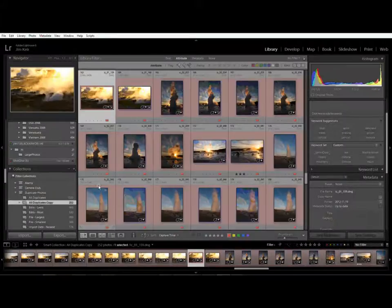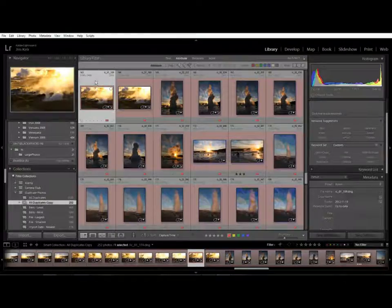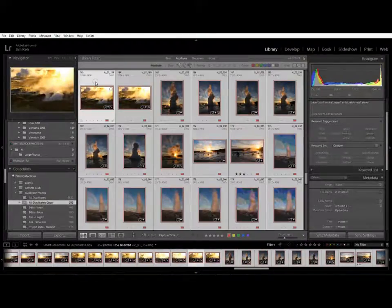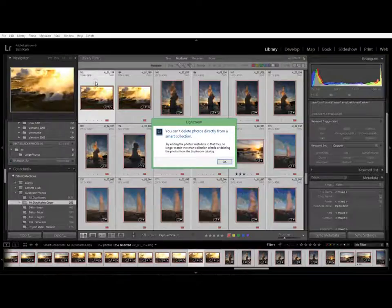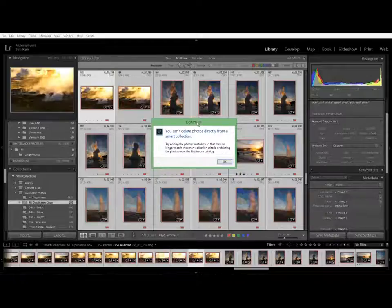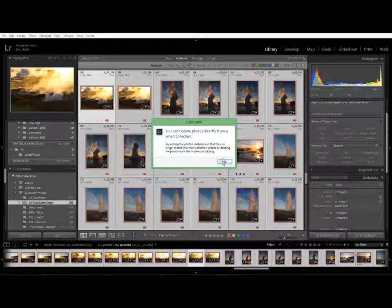It seems natural to assume that we've got them displayed, I'm going to do select all, I'm going to press delete and Lightroom says no. The reason for that is that Lightroom is assuming that when you try and delete a photo you're trying to remove it from the smart collection and this stumps quite a few people.